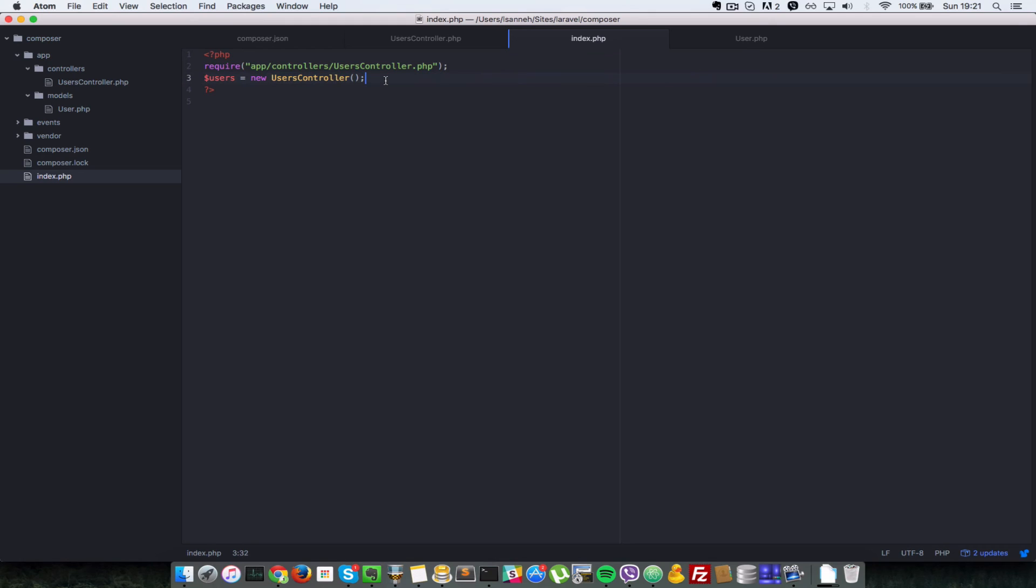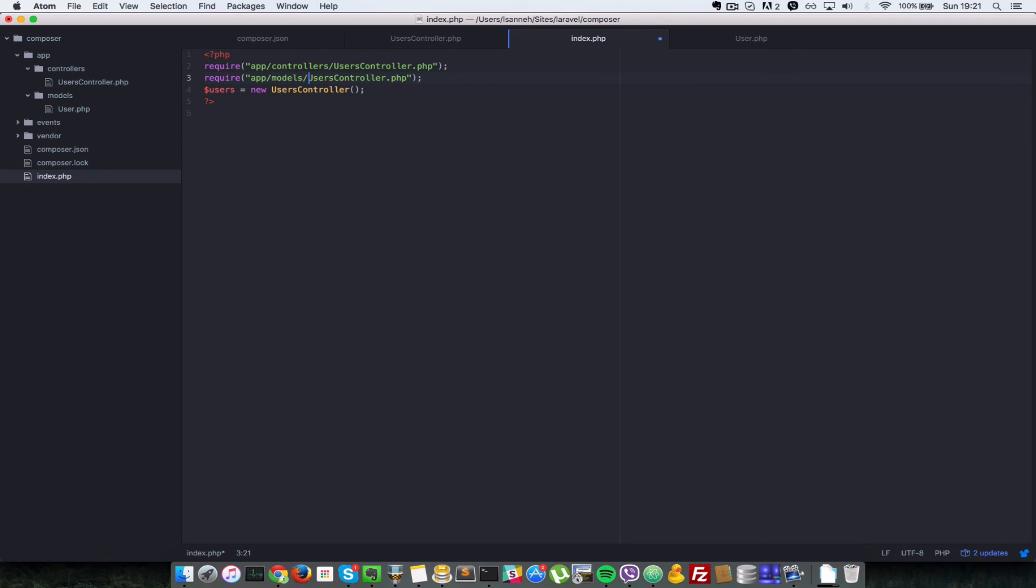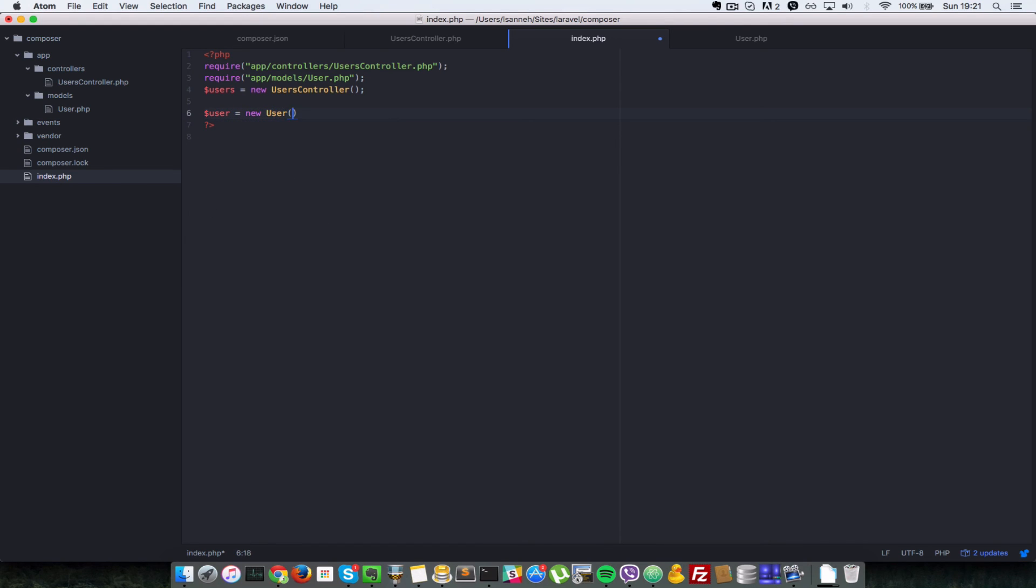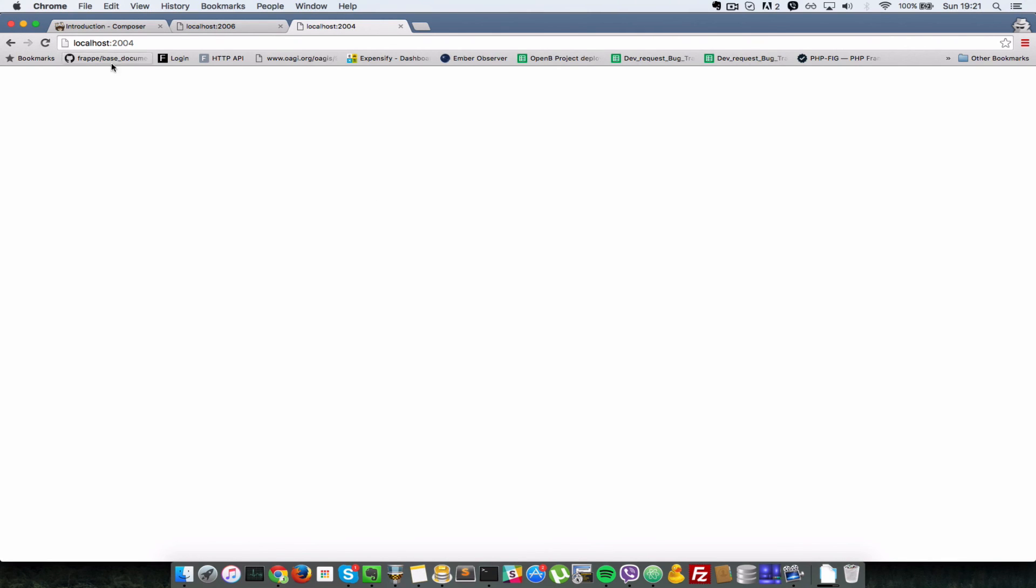Let's say we wanted to require this user class here in the models folder. What we need to do is just duplicate this line and change it to models and then change this to user dot PHP. So to instantiate that all we need to do is say user equals to a new user. Let's go to the browser and refresh. If we don't see any errors that means that has worked fine. So as you can see I'm refreshing the browser.